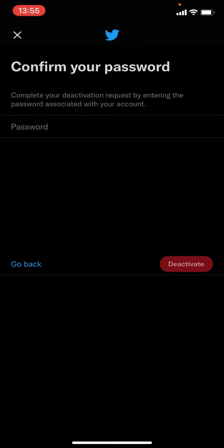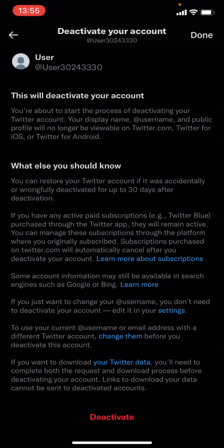You have to confirm your password for your Twitter account and then your account will be deactivated. If this video helped you out then make sure to like and subscribe.